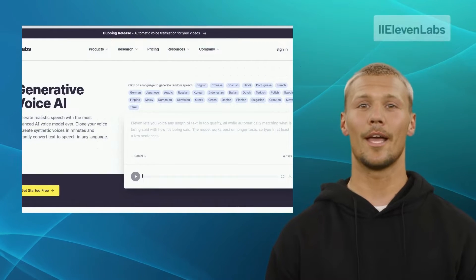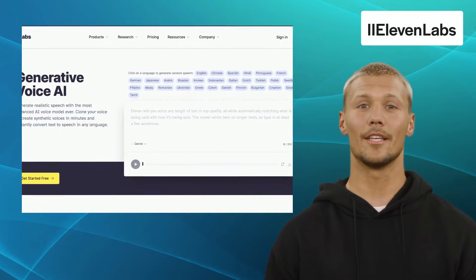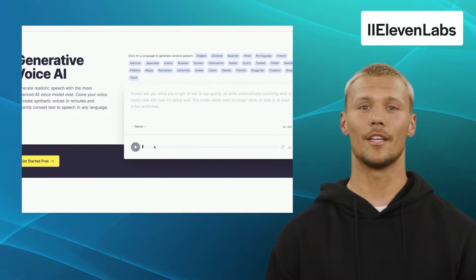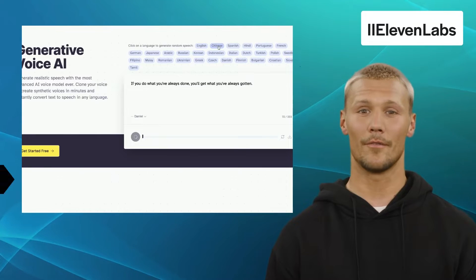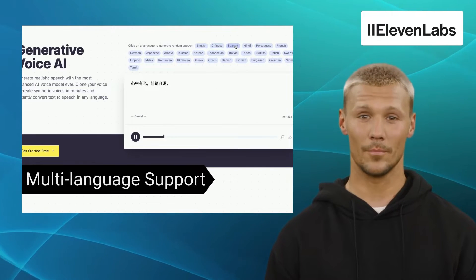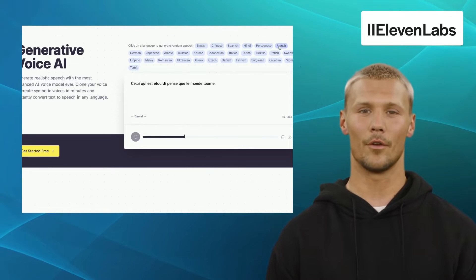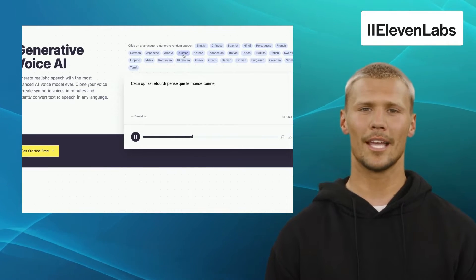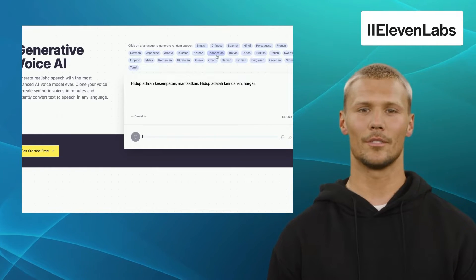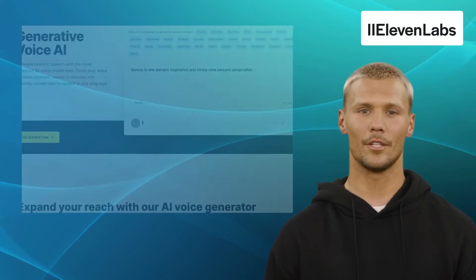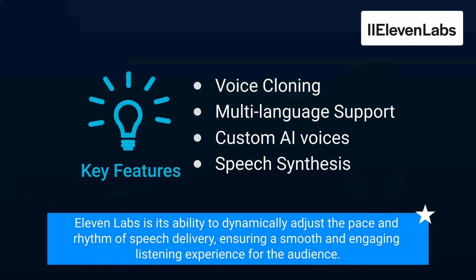Our first alternative is ElevenLabs. ElevenLabs is an advanced speech synthesis platform that empowers users to transform text into natural-sounding, expressive audio. It offers features like voice cloning, multi-language support, custom AI voices, and speech synthesis. The platform enables users to inject emotions like happiness, excitement, or empathy into the generated speech, adding a human-like touch. The standout feature of ElevenLabs is its ability to dynamically adjust the pace and rhythm of speech delivery, ensuring a smooth and engaging listening experience.